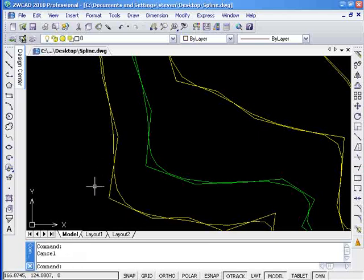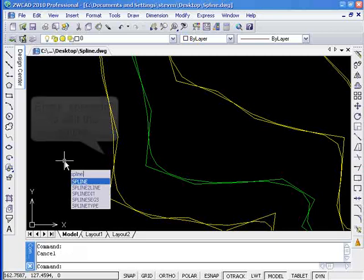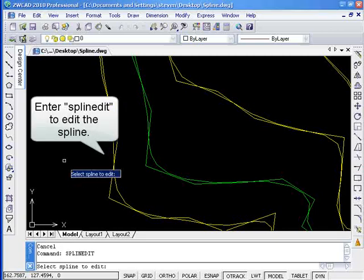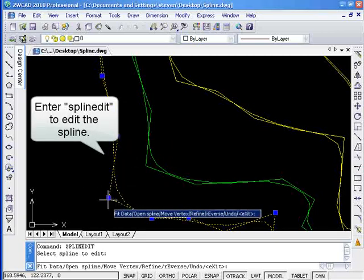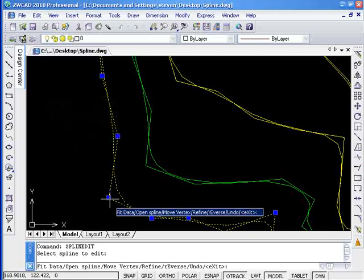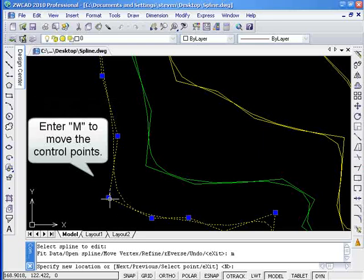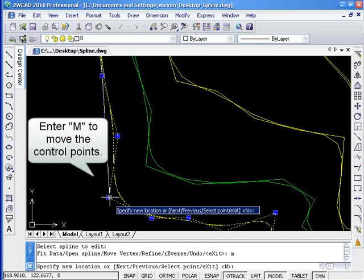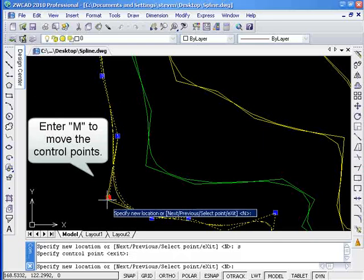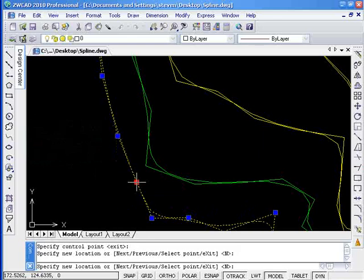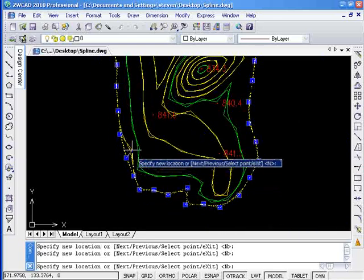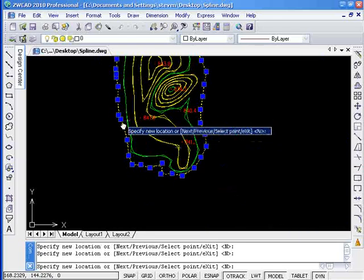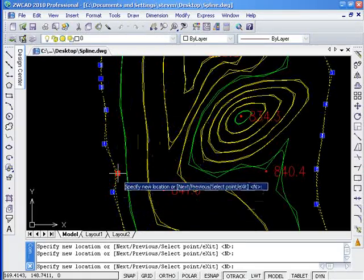Now enter command SPLINEEDIT. The grip point appears on the spline's frame. These are the control points. Input option M to move the control points in order to change the shape of the spline. The shape of the spline changes as the frame changes.